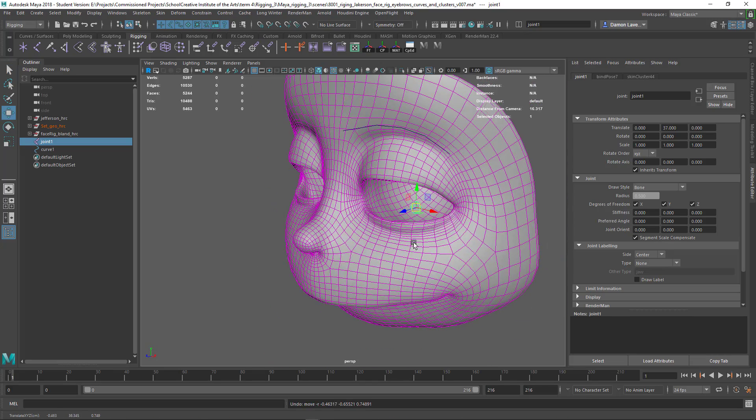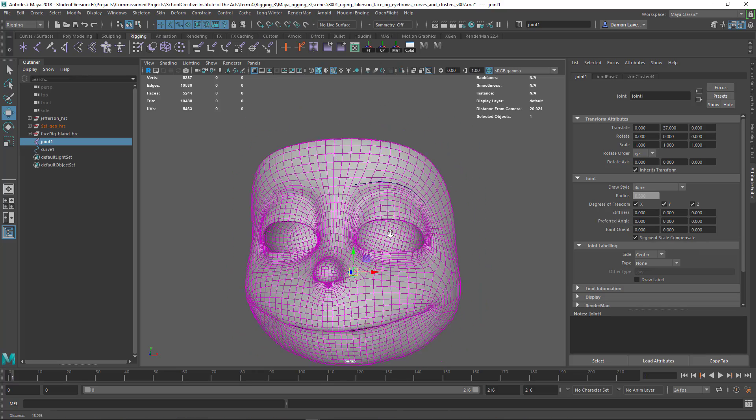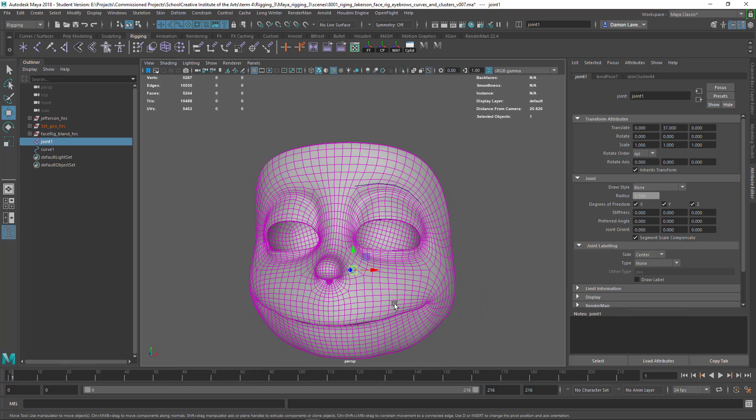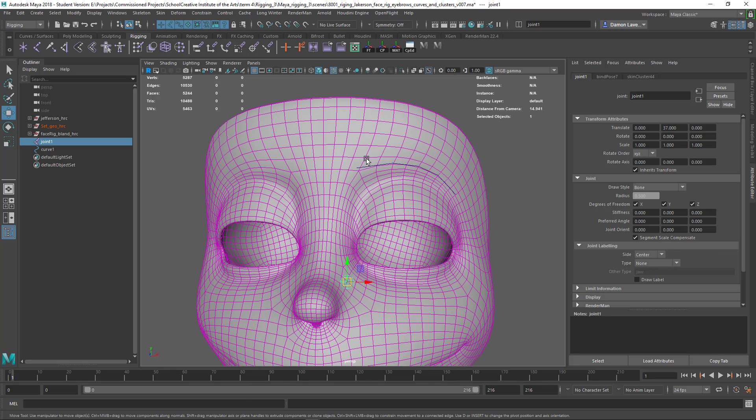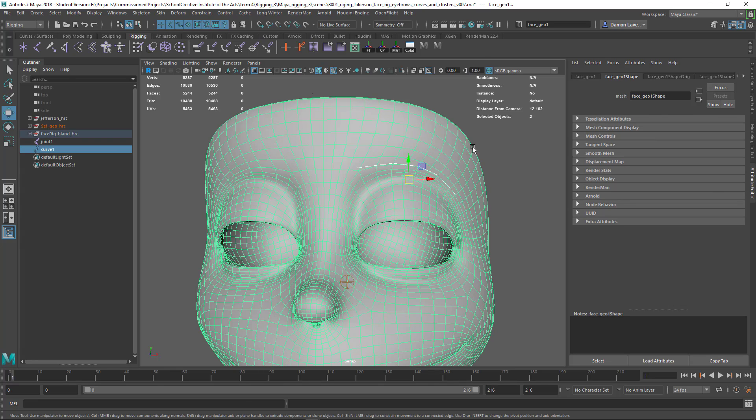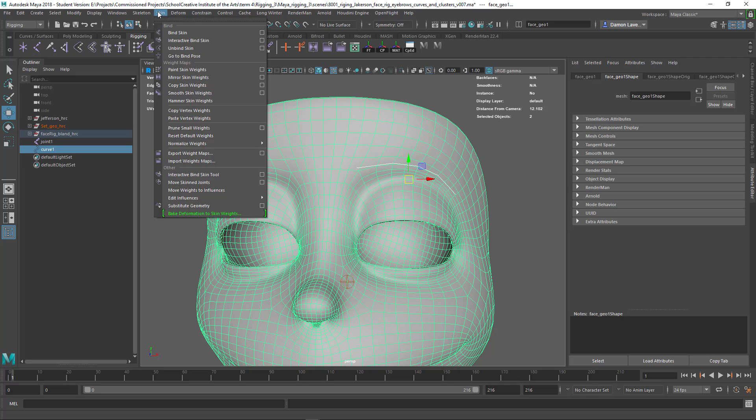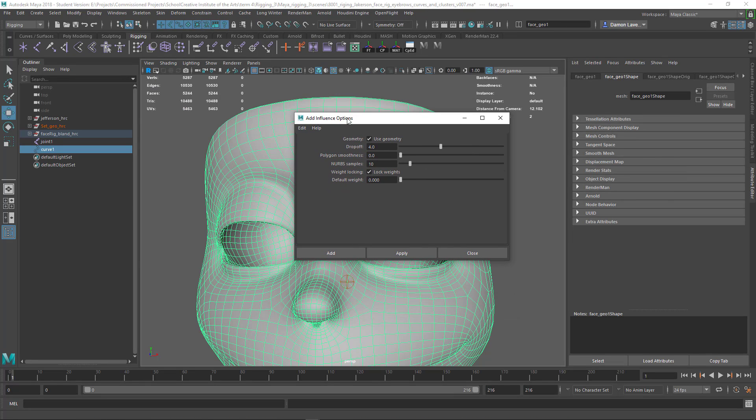Great, I'm all happy, I'm done with the skinning. But let's say I want to add another bone or an influence object such as this curve. So I'm going to go over here and go to skinning, go all the way down to edit influences, add influence, and open its settings.